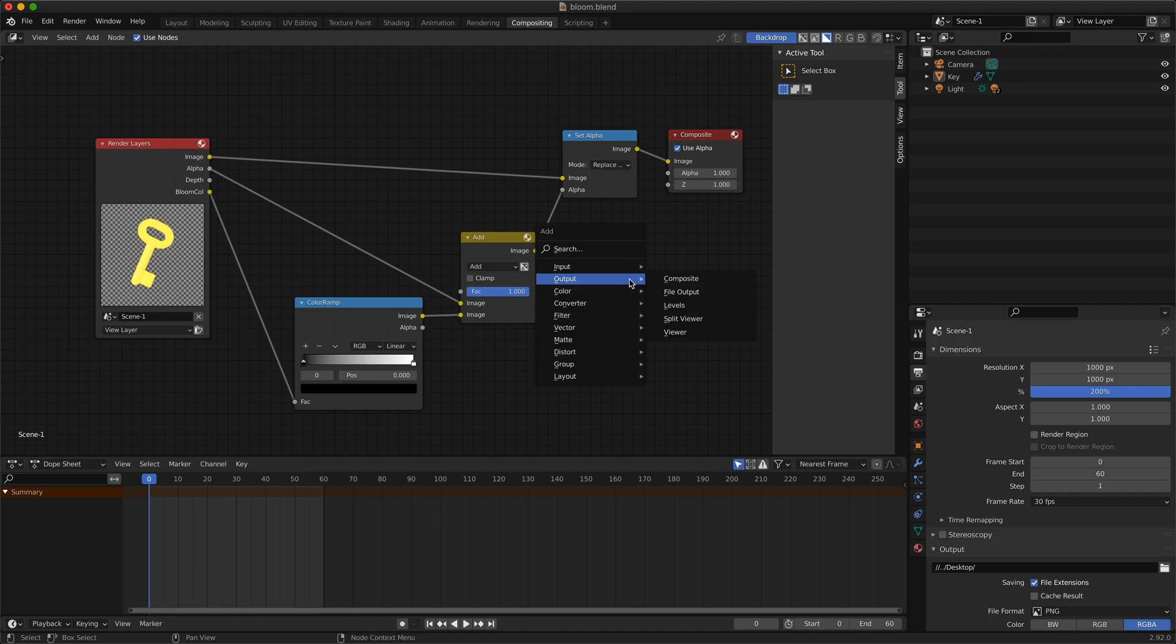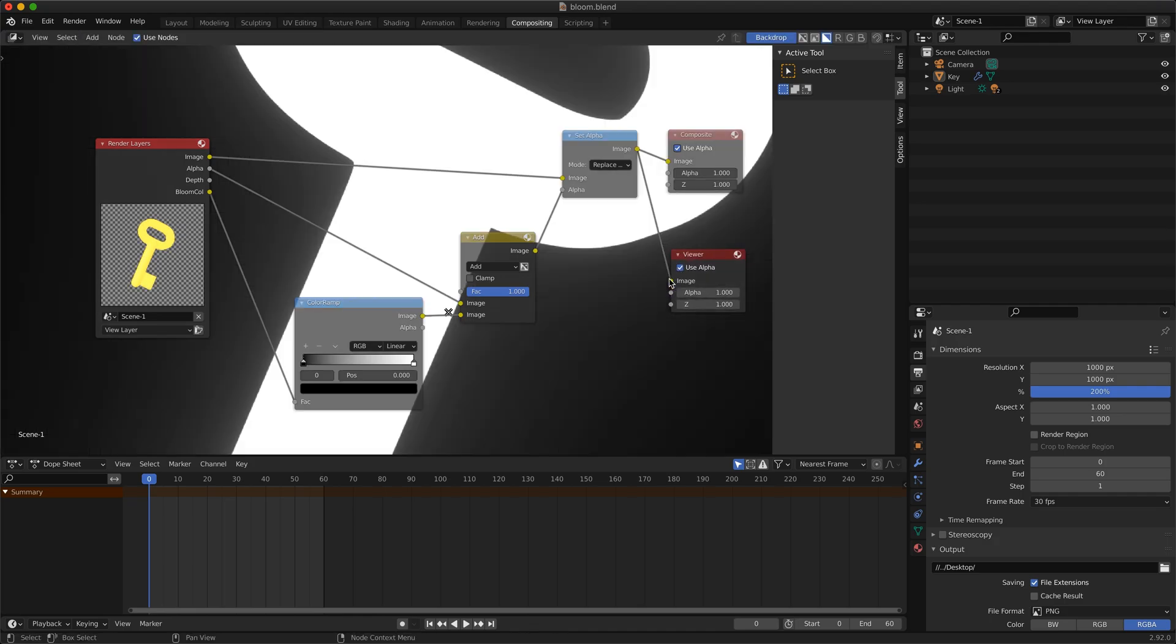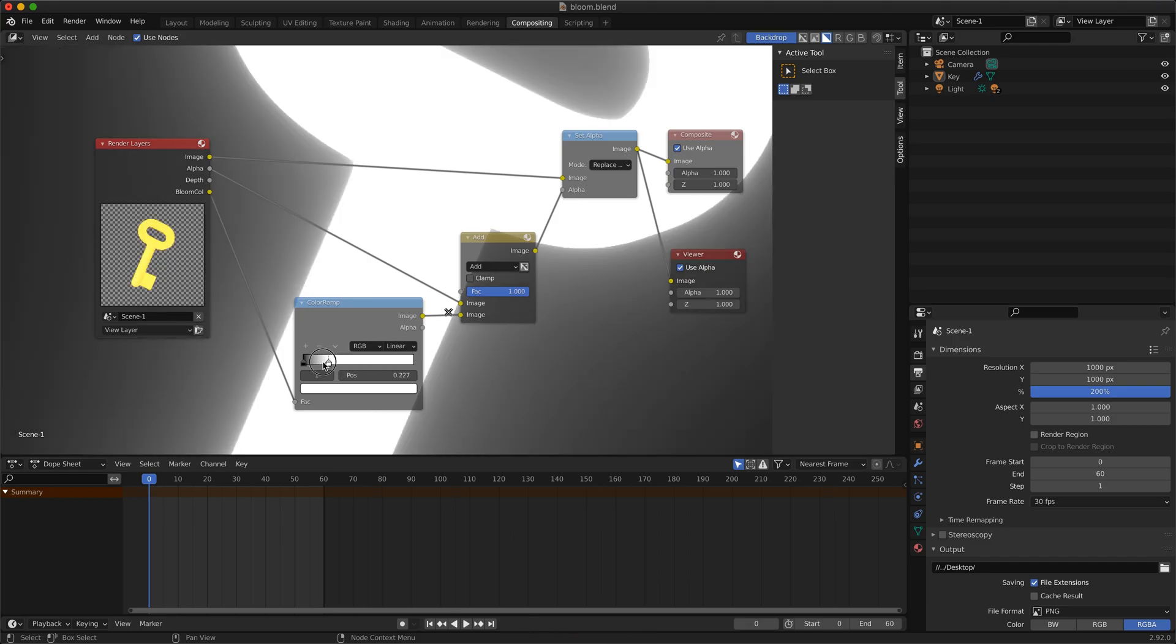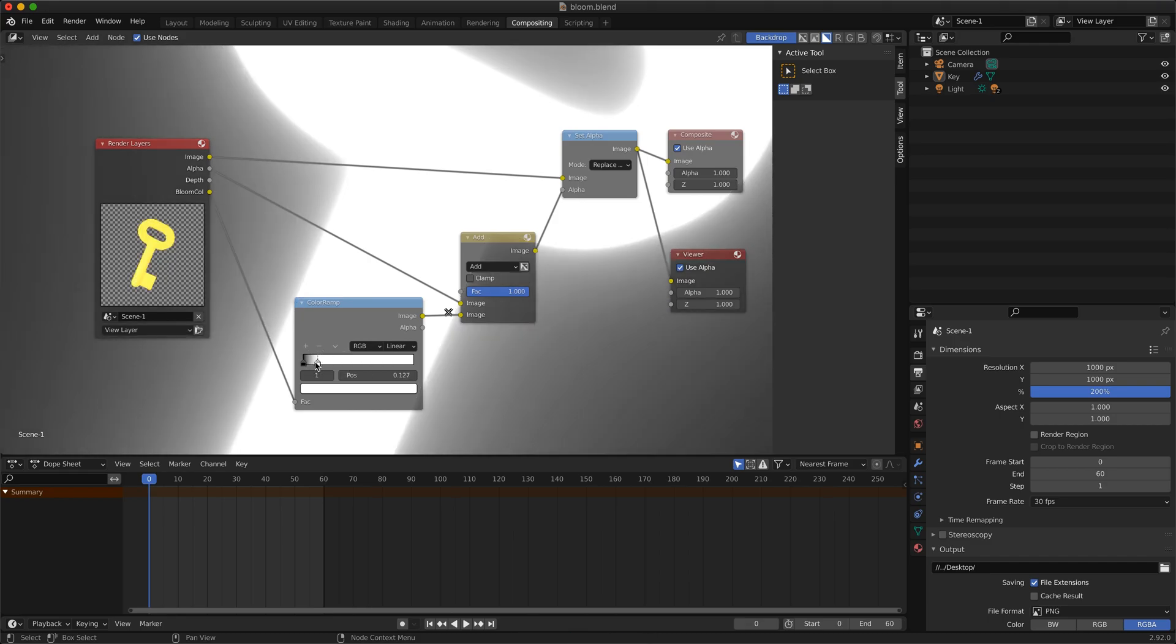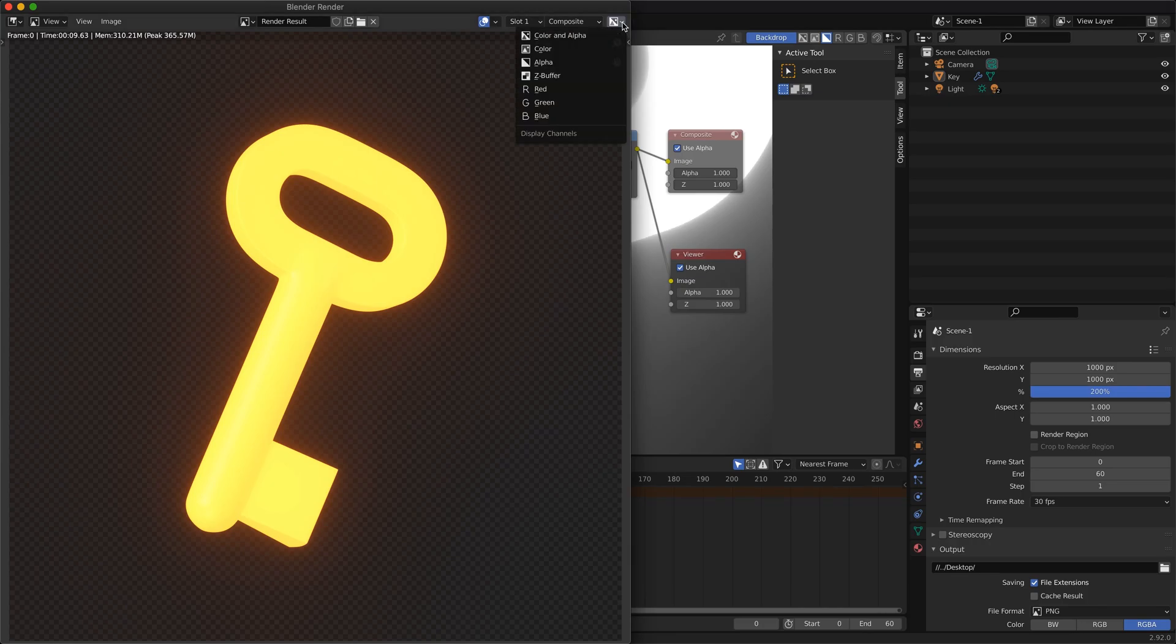Add a viewer node so you can see the changes live without rendering the image. And adjust the color ramp node the way you need. Render one more time and here it is.